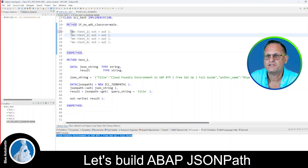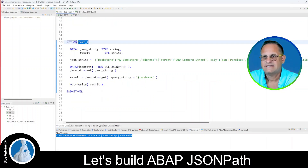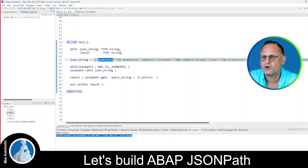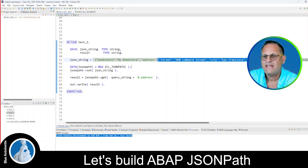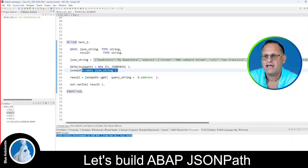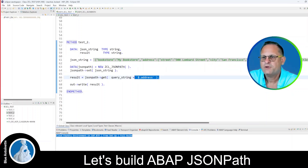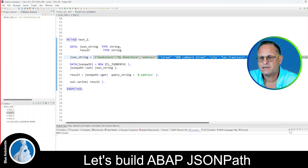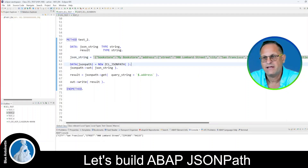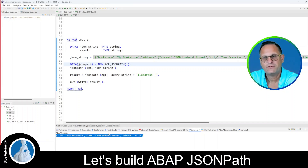So now let's deactivate this first test and activate the second test. The second test covers a more complex JSON string. You can see that the first property, Bookstore, is a simple key value pair. However, the second property, Address, contains another JSON object. We instantiate our JSON path class here again and set the JSON string. And here you can see that we query the Address property, so we expect to receive this full JSON object as a string. Let's clear the ABAP console and then run this test with F9. You can see that we received the correct response.